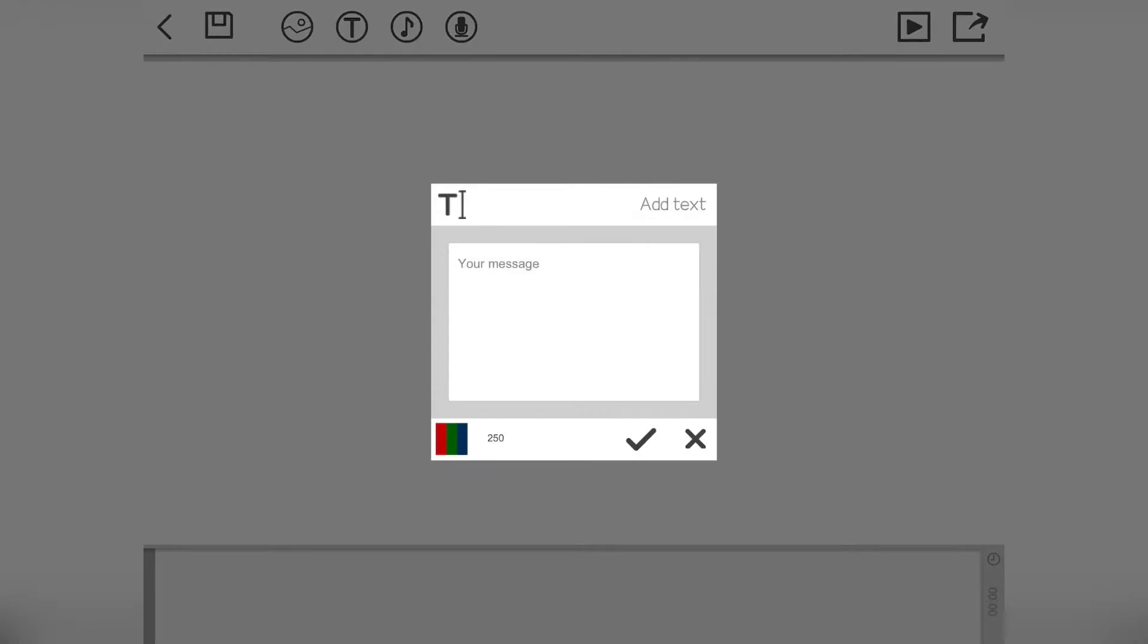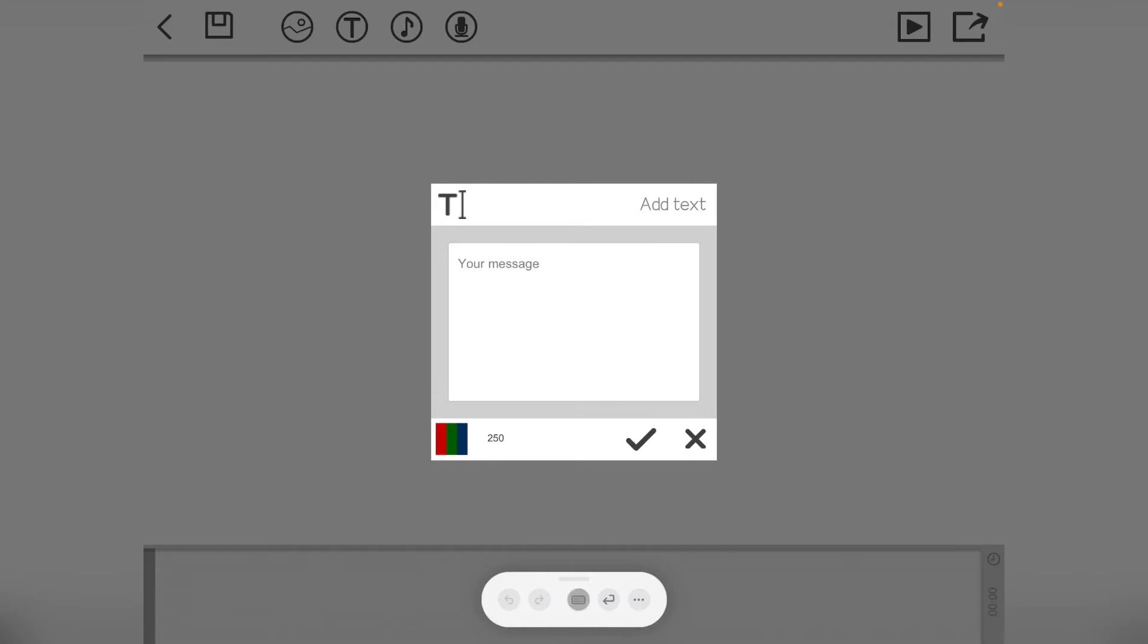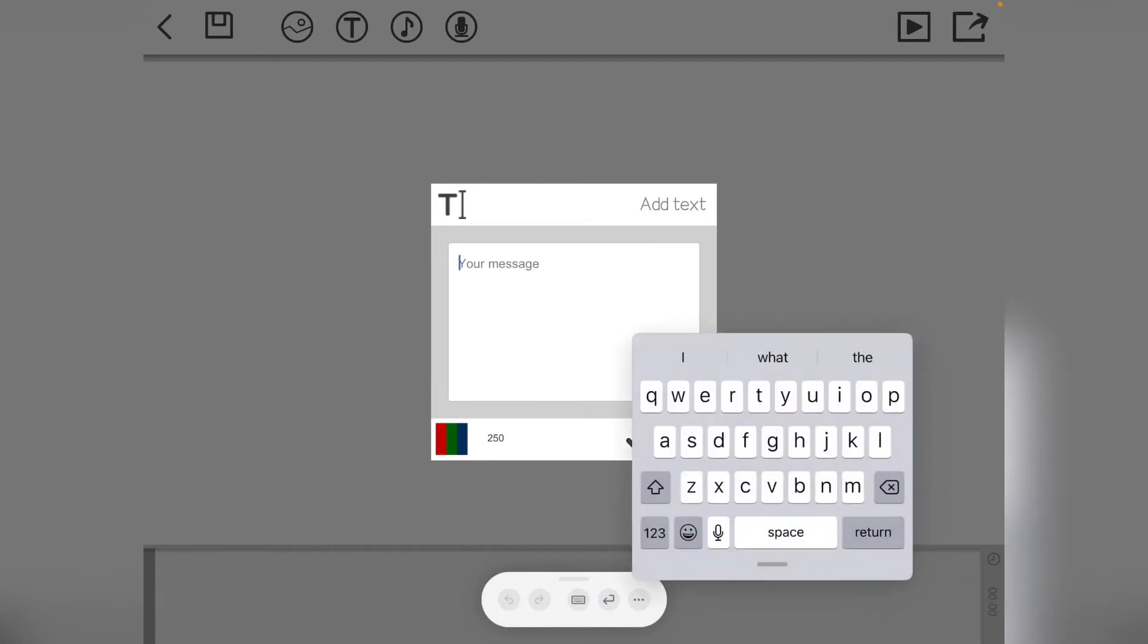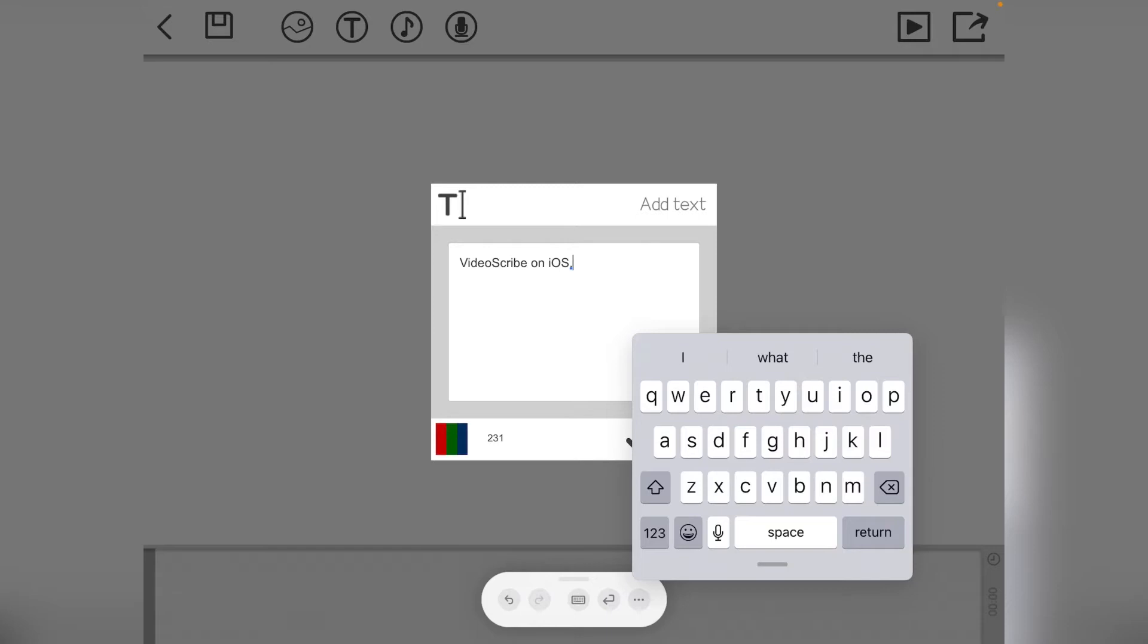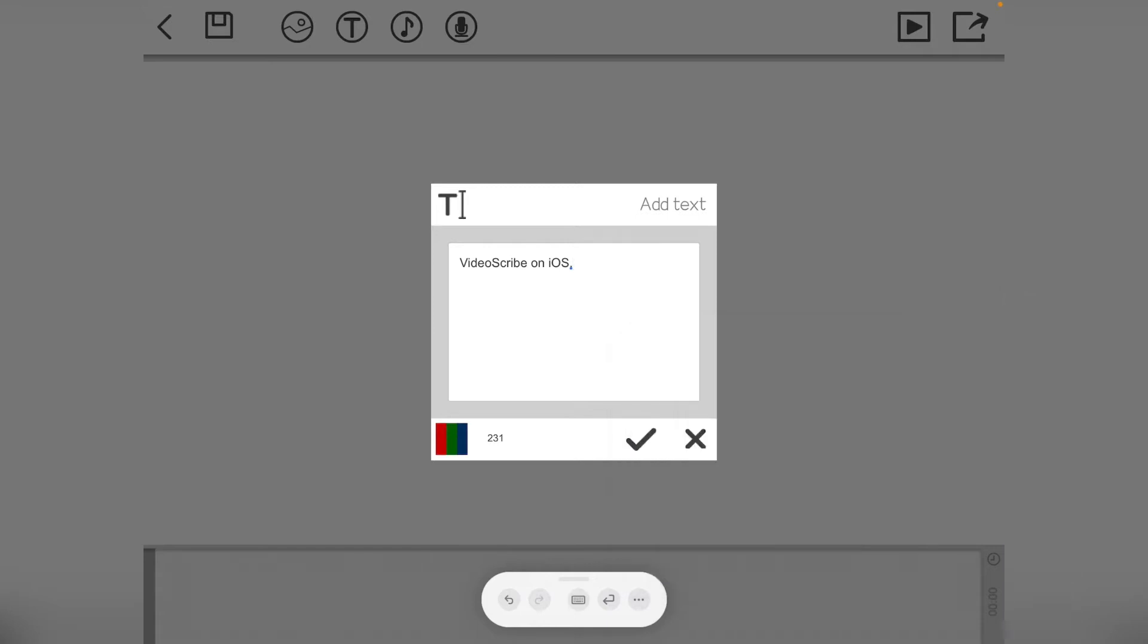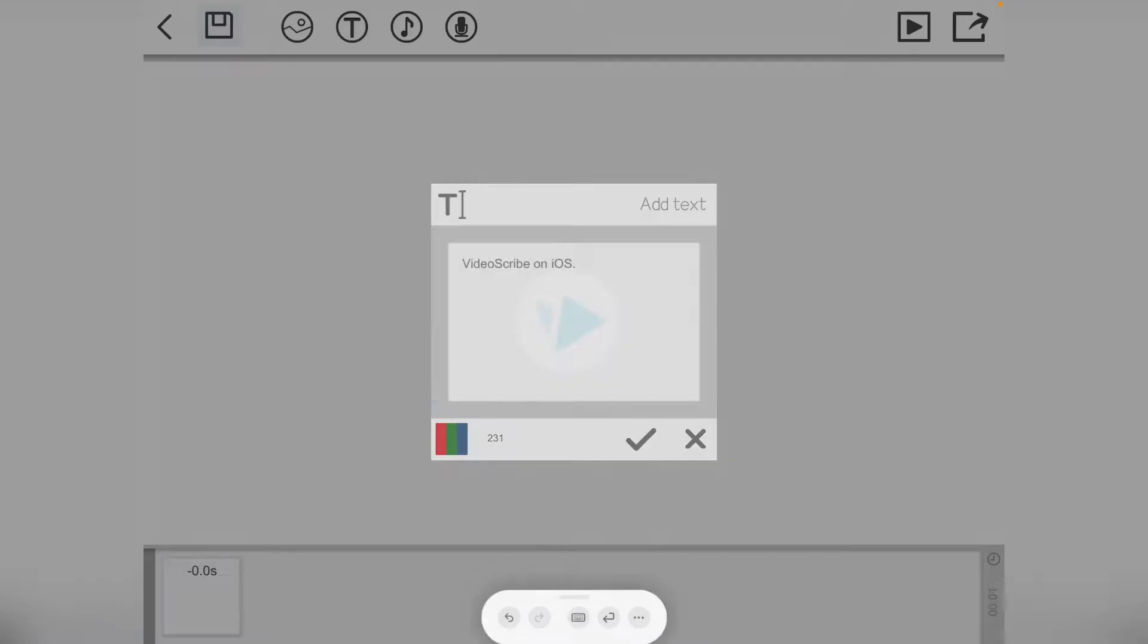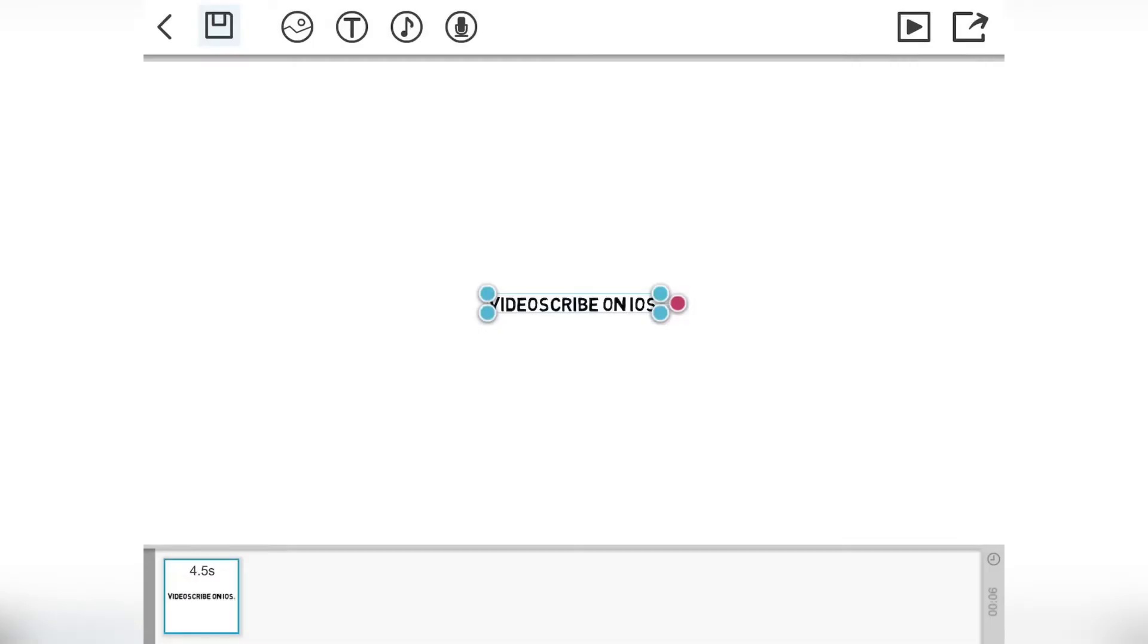So what we can do is we can add text and I'm just going to bring the keyboard up here. I'm just going to click here. VideoScribe on iOS. And I don't want to press return, so I just want to click here. Get rid of the keyboard. I want to say yes to that.